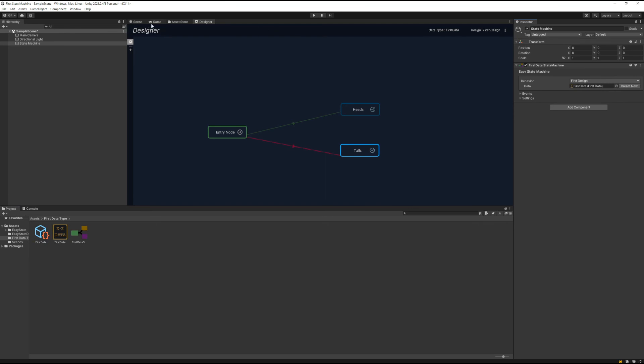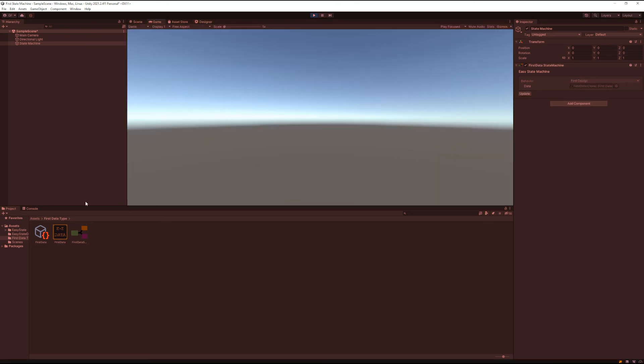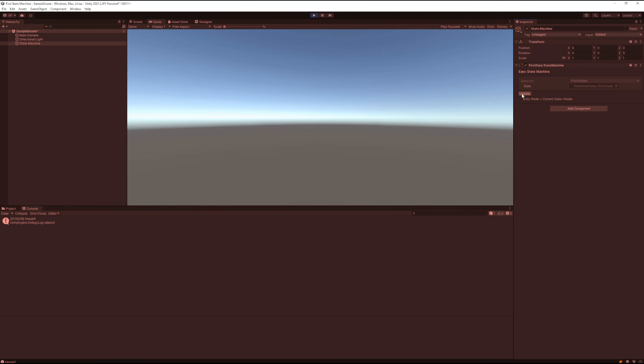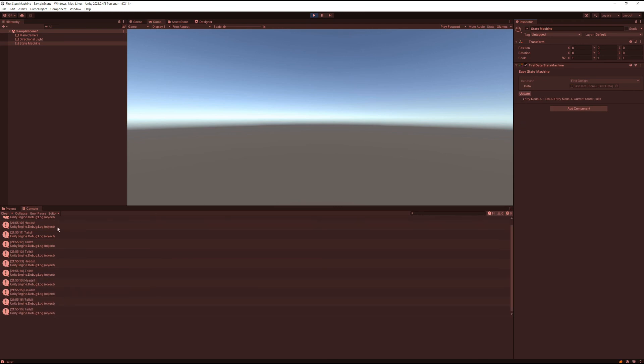Now that should be all we need. Let's hit play and load up. Then let's switch to our console here and click update. Yes, we've got heads, heads, tails, tails, tails, tails, heads, tails, heads, and tails. All right, great. It's logging back and forth just like we were hoping.